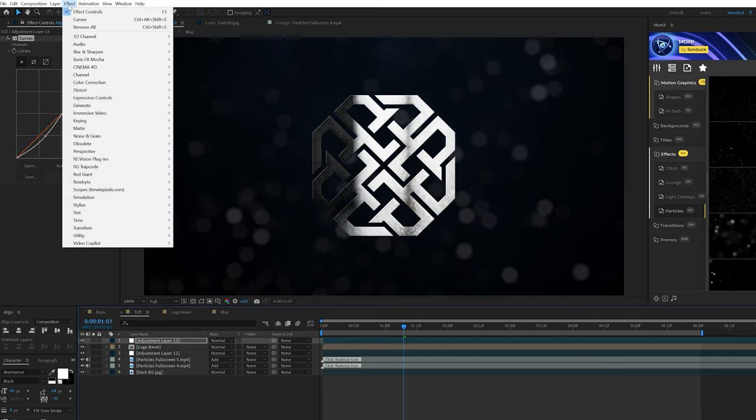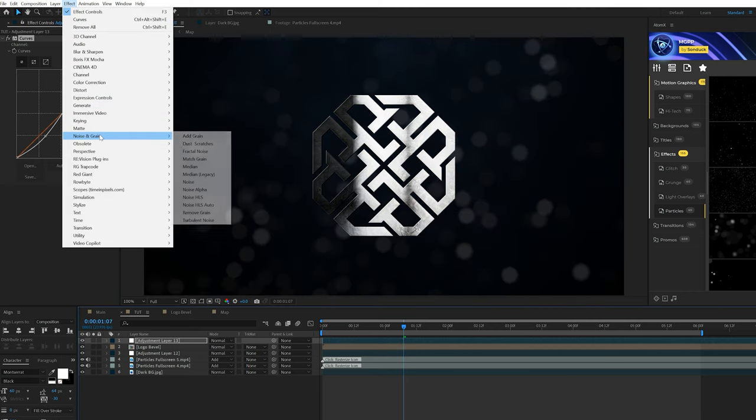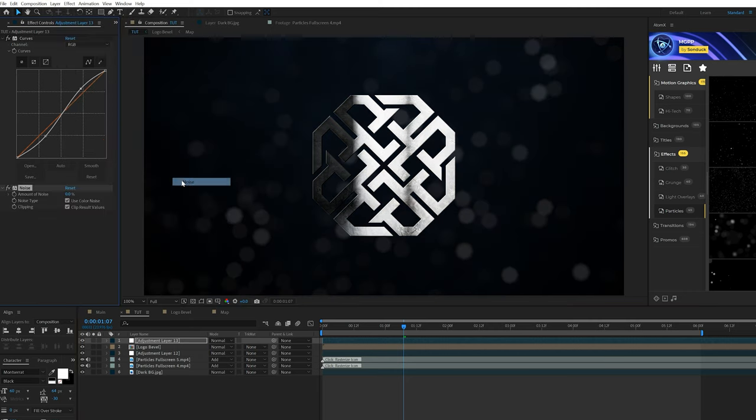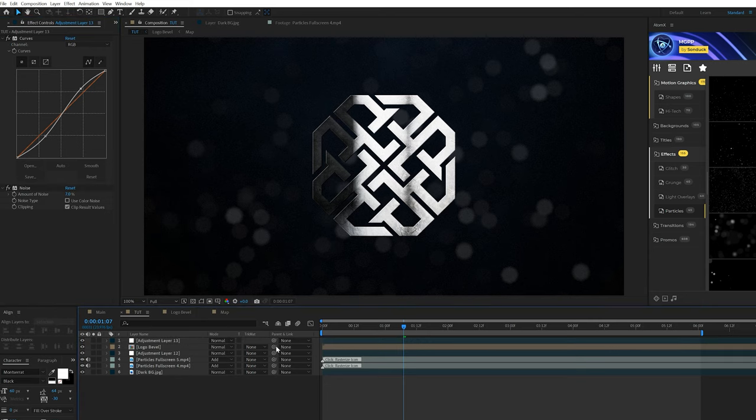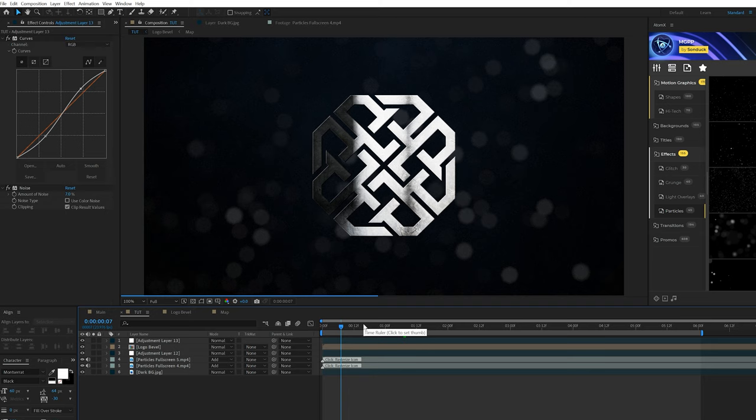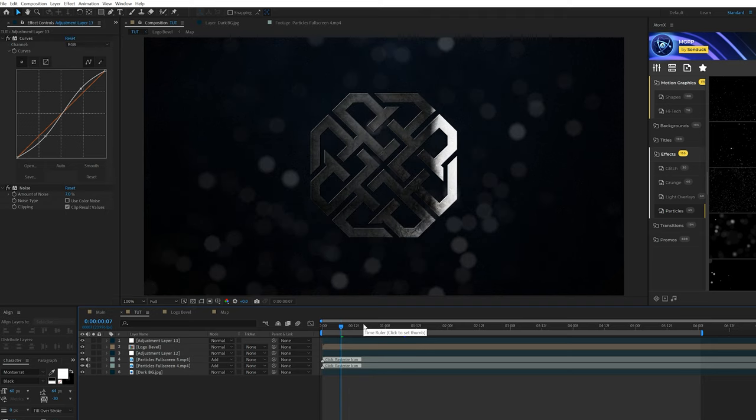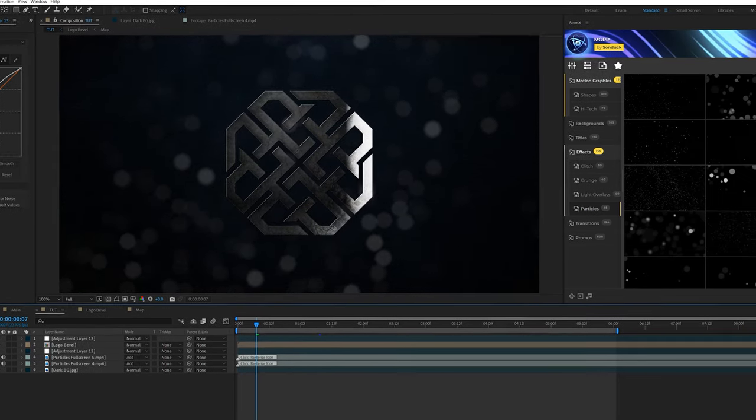And then of course, go to effect noise and grain and add some noise to this. I'm going to set this to 7% and uncheck use color noise. And it's going to look even more grainy and vintage in here. And of course, the last thing we need to talk about is how to reveal the scene. I'm always looking for ways to reveal on this type of stuff using light assets. So also in our motion graphics professionals pack, we have some light leaks that I can use for this type of thing that I'm looking to do.